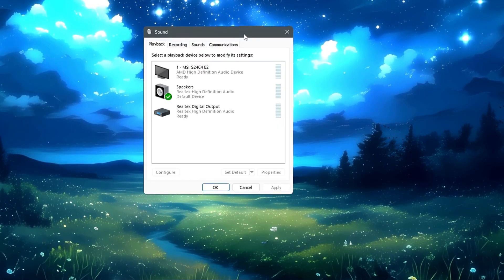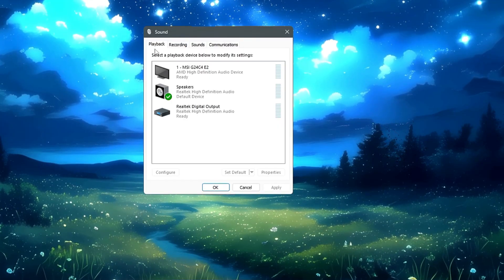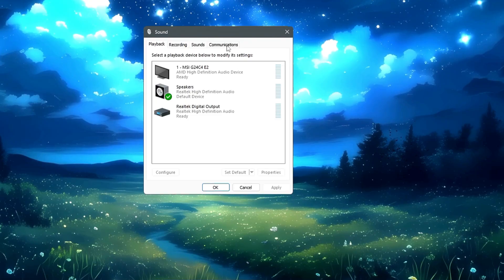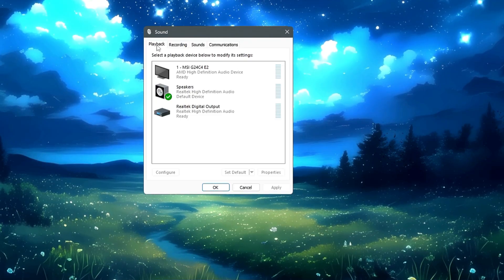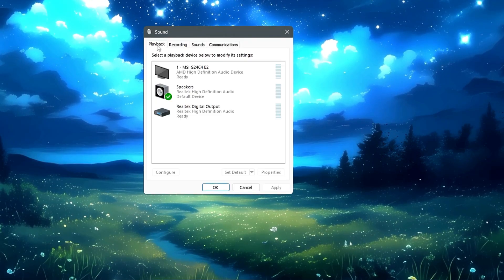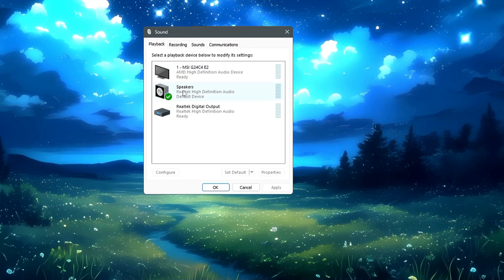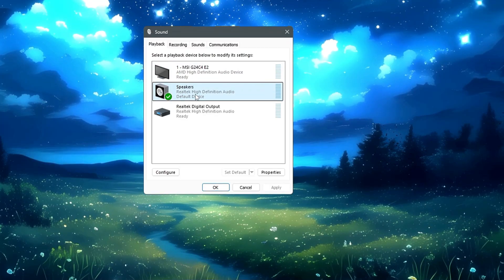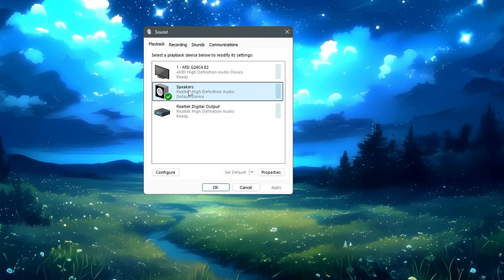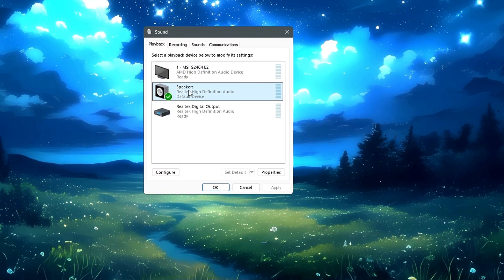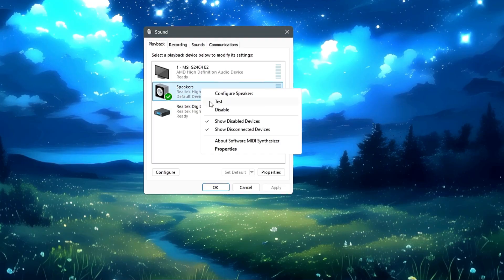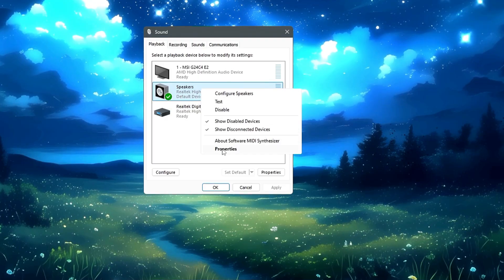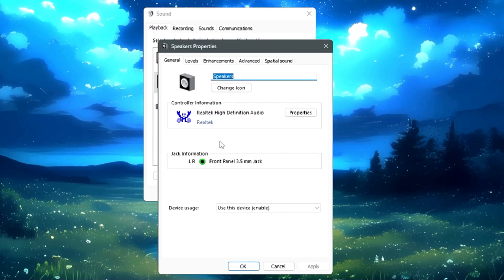Here on the top you'll find different categories. Look for the one by the name Playback. Once you get the Playback tab, you'll have to look for your default device, which is your primary playback device. Make a right-click on it and click on Properties.